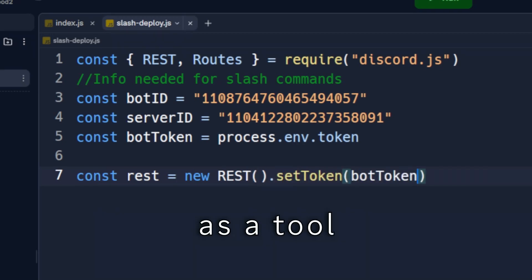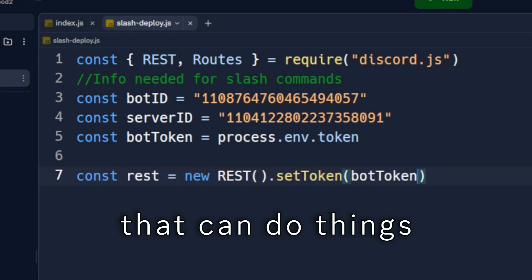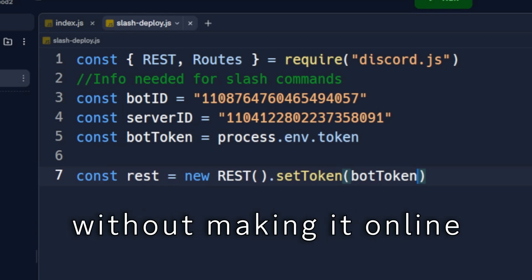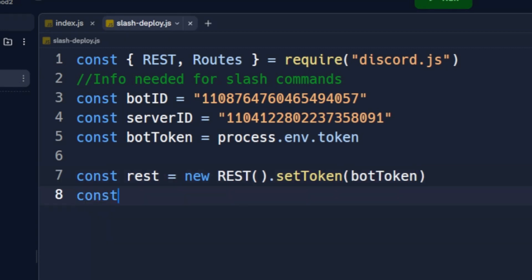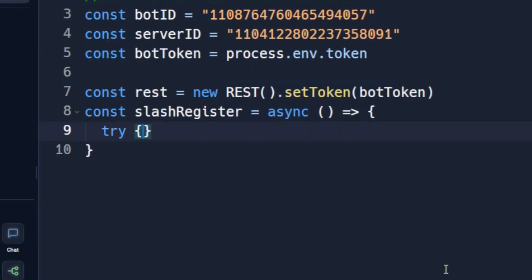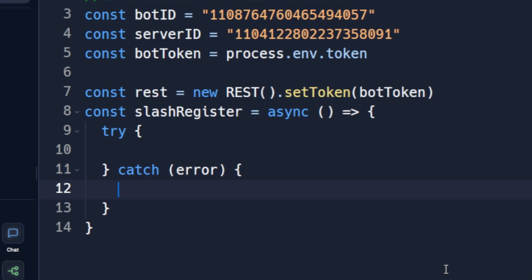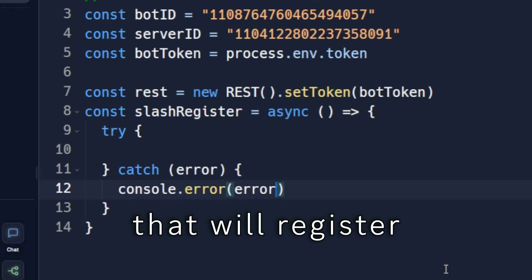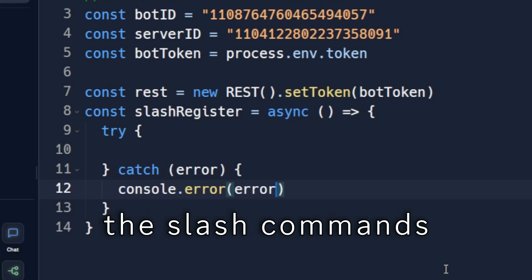You can think of REST as a tool that can do things on Discord with your bot without making it online. This will be the function that will register the slash commands.